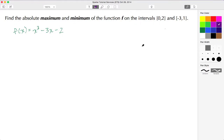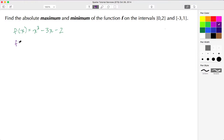Welcome back. In today's tutorial we're going to find the absolute maximum and minimum of a function over two distinct intervals. The first interval is from 0 to 2, a closed interval, and the second is from negative 3 to 1. The function in question is f(x) = x³ - 3x - 2. We begin by finding the first derivative so that we can locate the critical values.